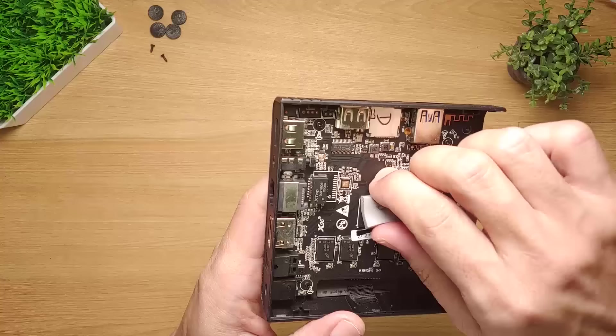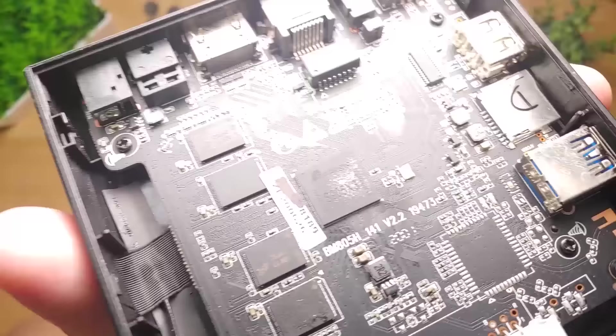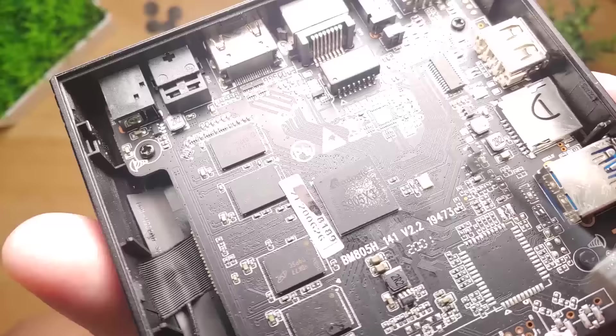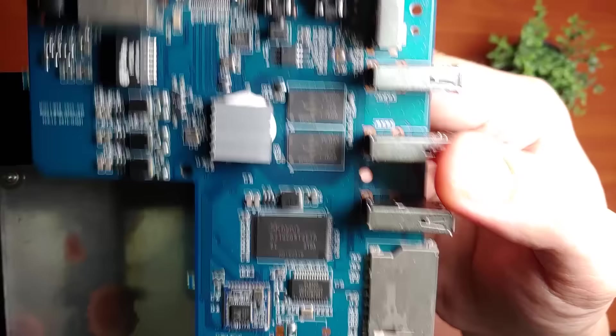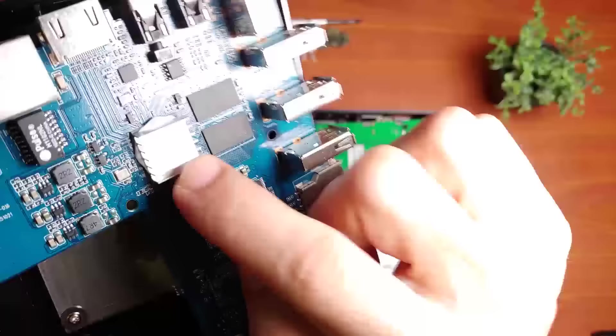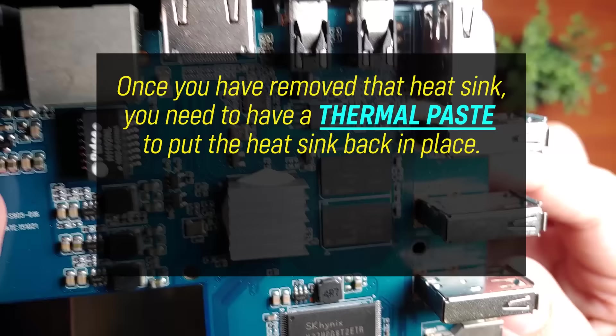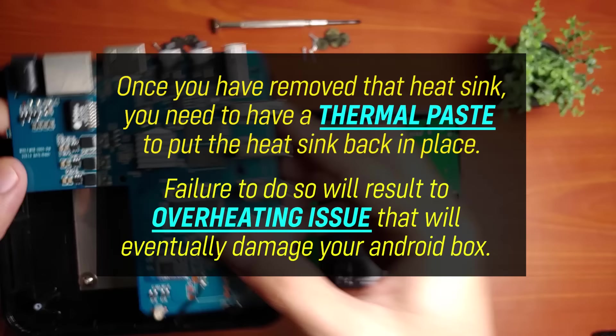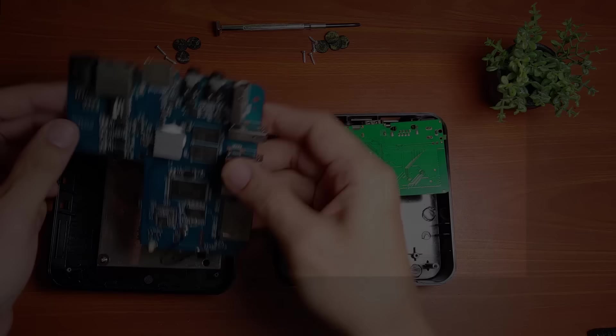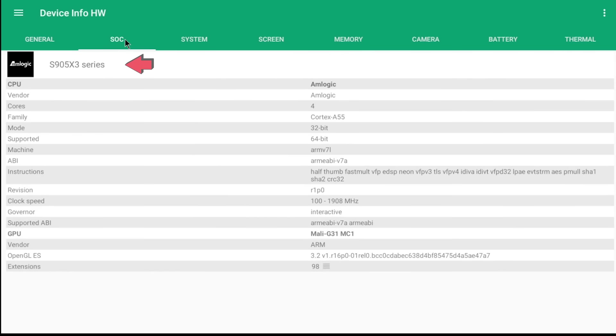As for the processor, we can clearly see that it is an Amlogic S905X3 series. Please take note that if your Android Box processor has a heatsink such as this, it is not advisable to remove the heatsink just for you to see its model number. That's because once you have removed that heatsink, you need to have a thermal paste to put the heatsink back in place. Failure to do so will result in overheating issue that will eventually damage your Android Box. The DeviceInfoHW is capable enough of reporting the correct processor model.